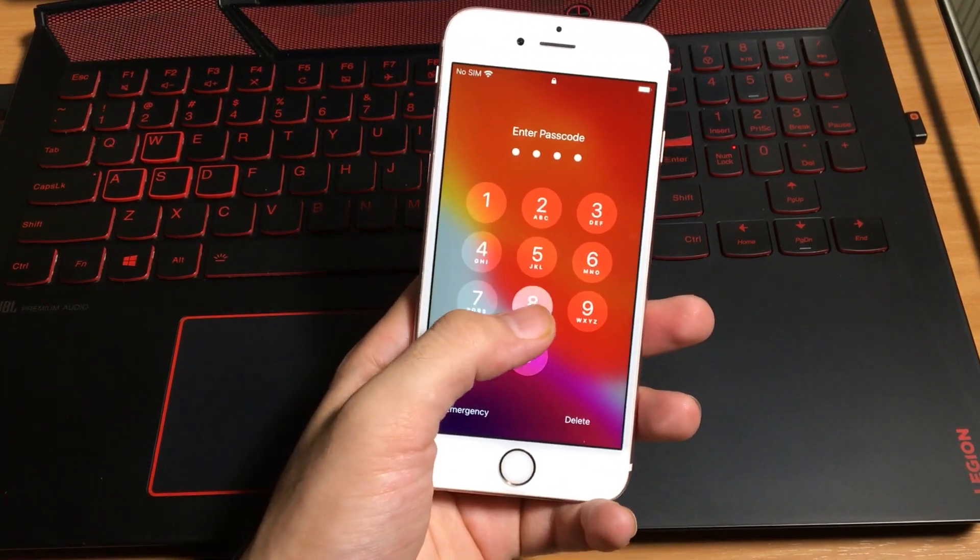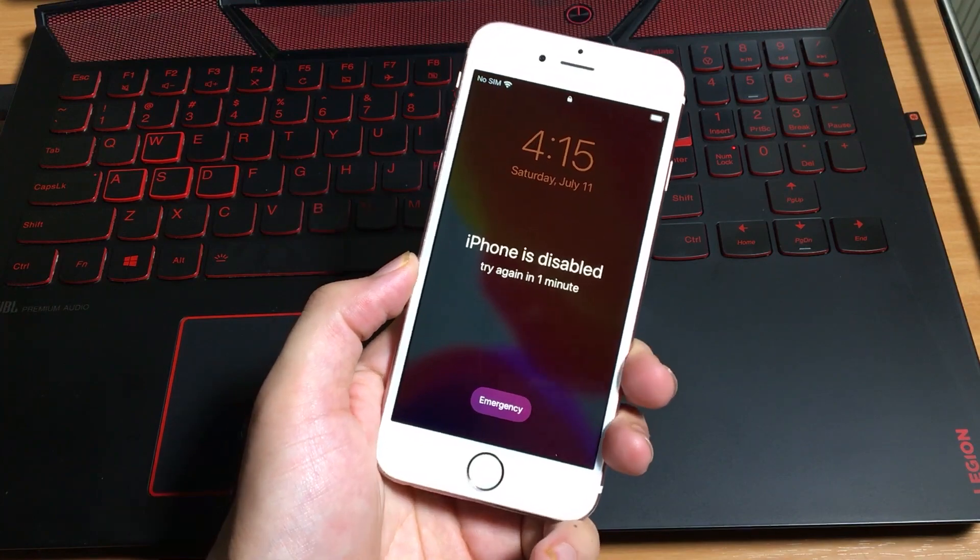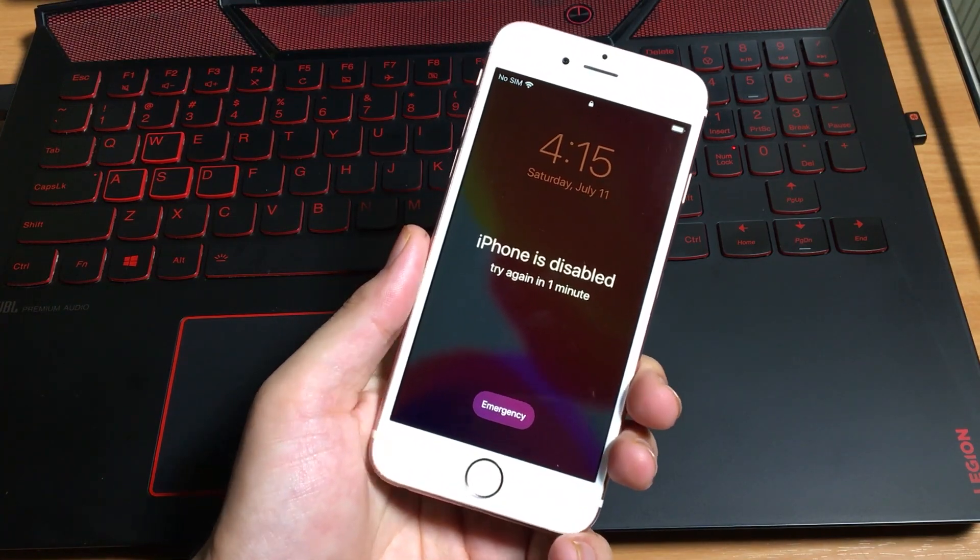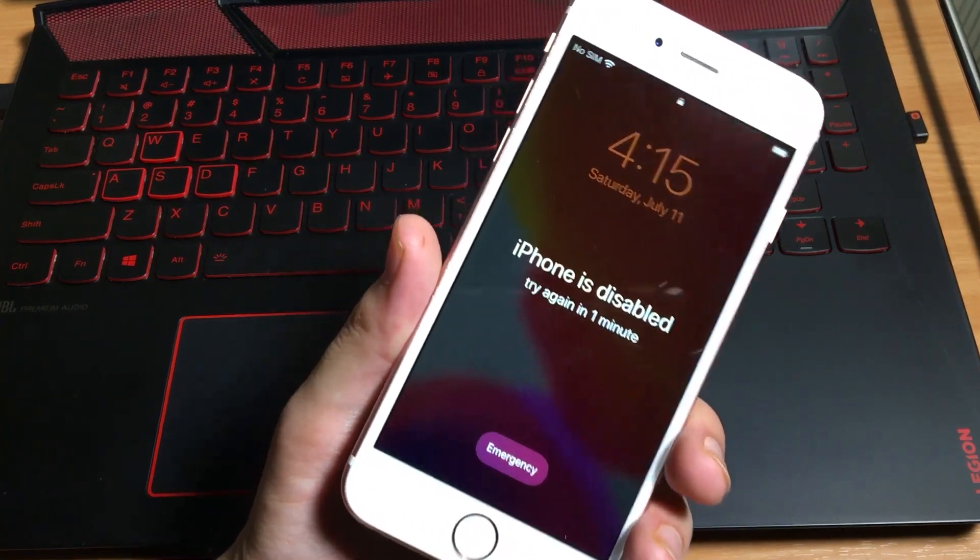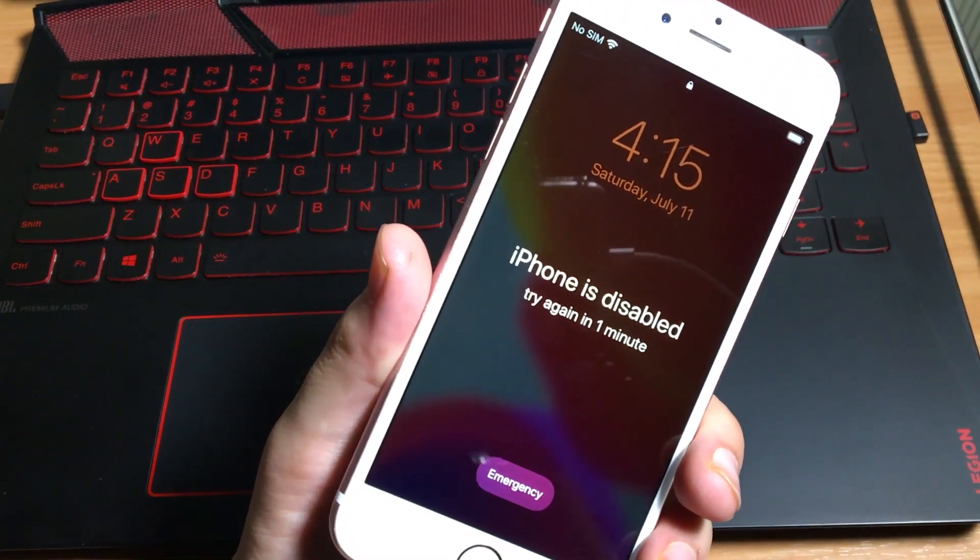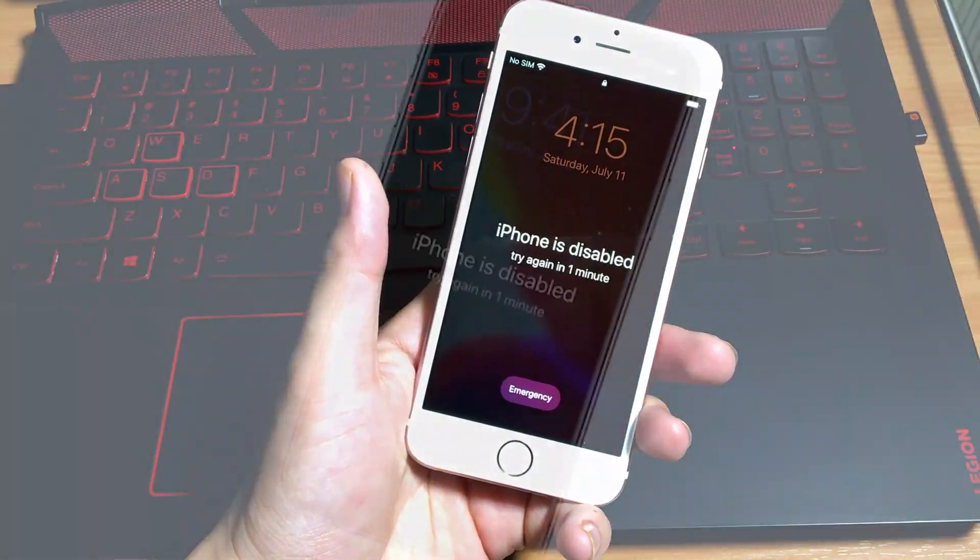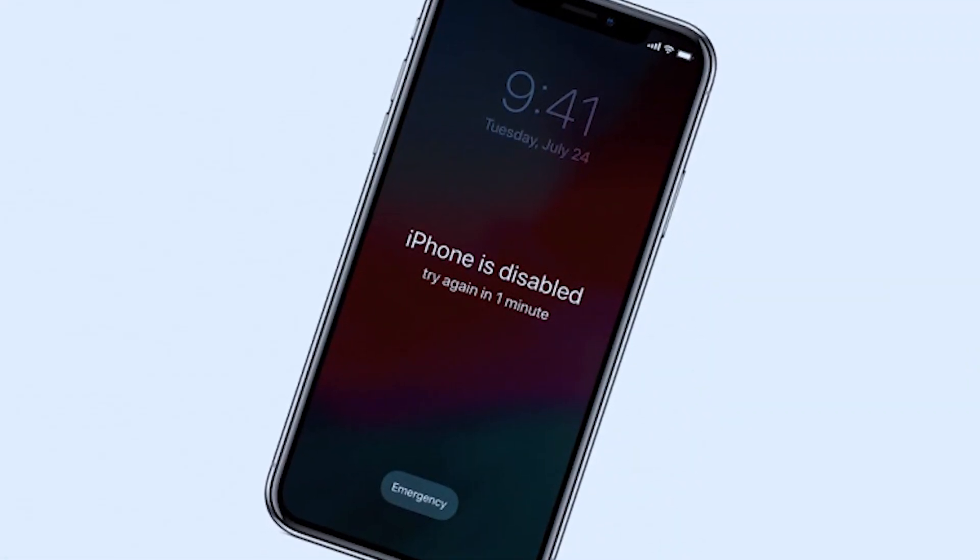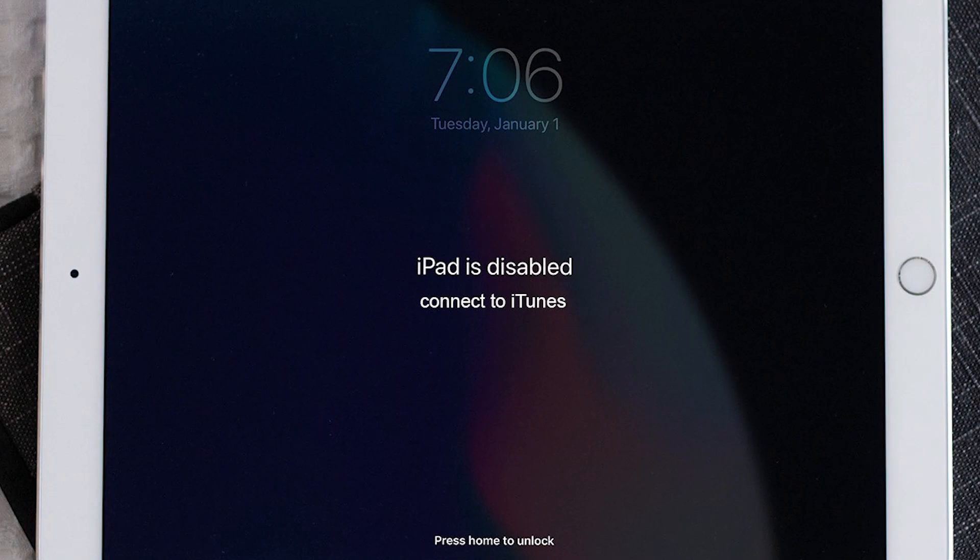No problem. In this video I'm going to be showing you how to fix the disabled or forgotten passcodes iPhone, iPad, iPods. This method works for all iPhones, iPads, iPods models